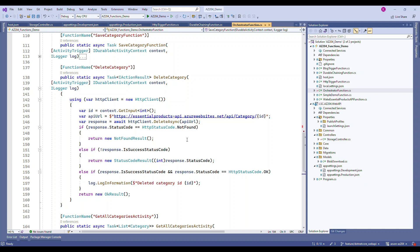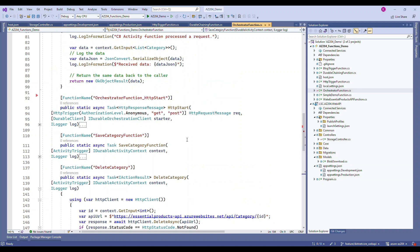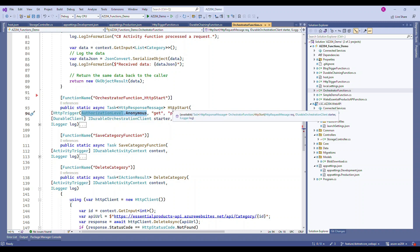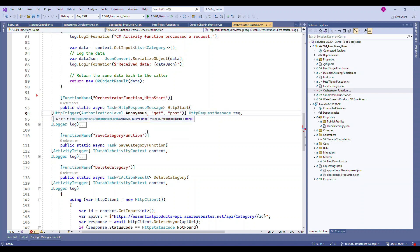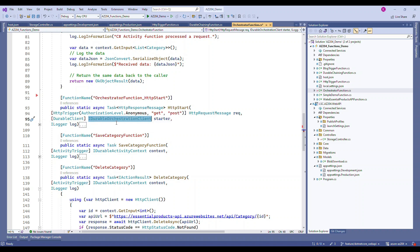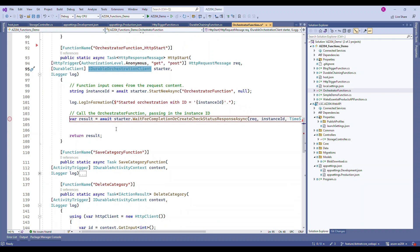The last important function is the exposed HTTP start function. It has an HTTP trigger attribute, and the function authorization level is set to Anonymous, meaning anyone can invoke it without a key. If it were set to Function level, a key would be required; Admin also requires a key. We'll keep it as Anonymous for now. It can be invoked via GET or POST, and importantly, its signature must include a durable client parameter coming from IDurableOrchestrationClient.